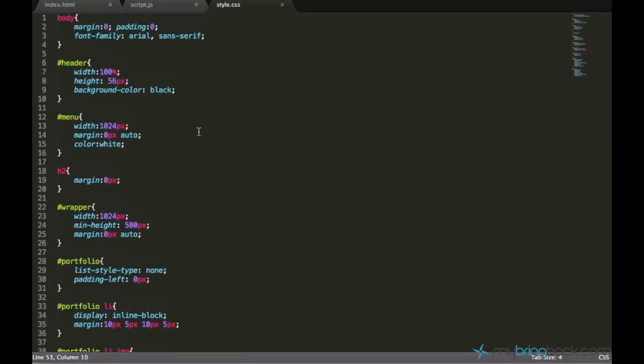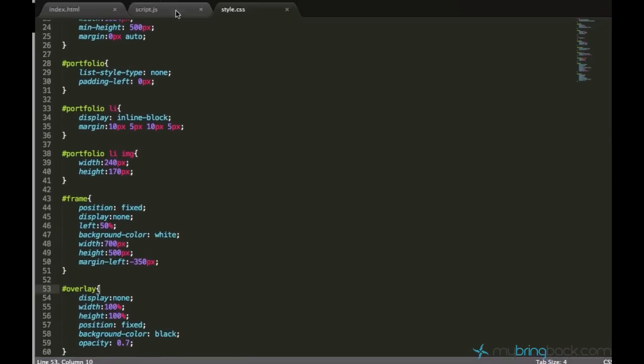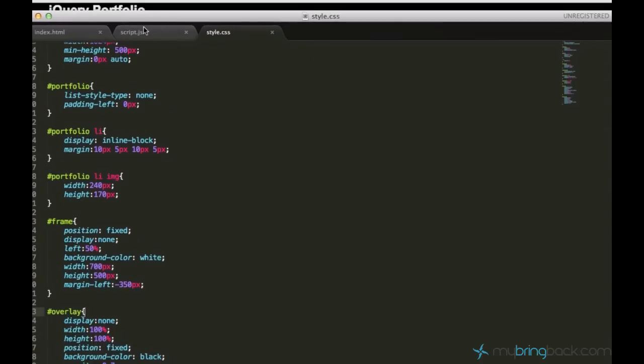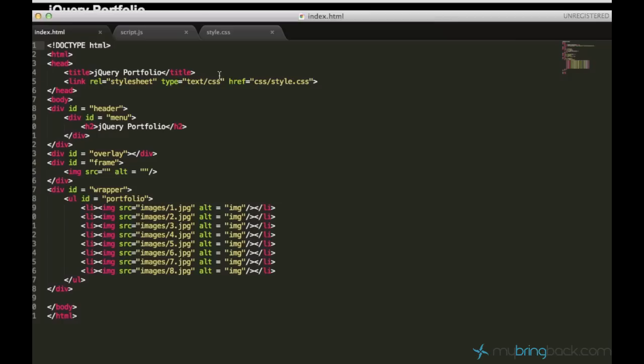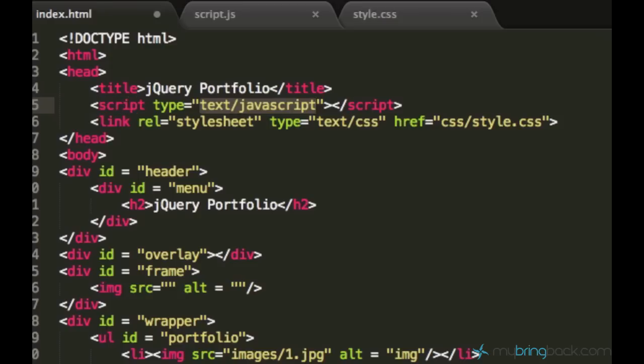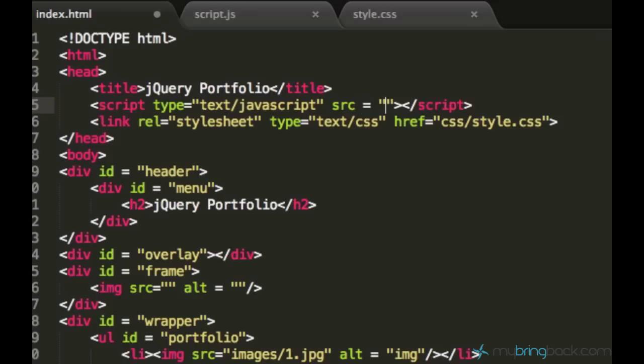So we want to proceed to our scripts, but before we start programming we need to add the script and we need to add the jQuery core as well. We did it in the very first tutorials, so you just need the script tag and the source property and set it to js/script.js.